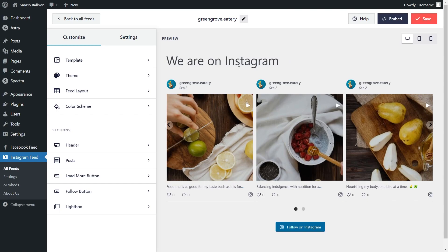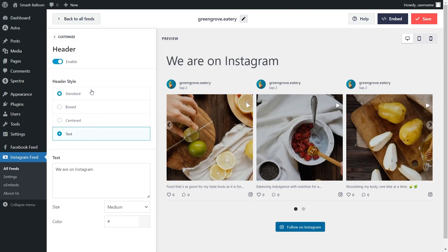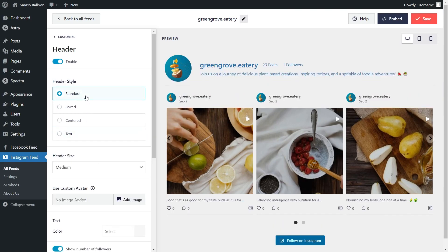Next, if you want to modify the header on your Instagram feed, on the left-hand side, click on Header. Inside, you can see we have several different header styles you can choose from. Currently, we have the text header selected, which allows you to customize the header text. Other than that, we have a centered style, box style, and even a standard style, which includes your Instagram profile picture, Instagram handle, Instagram bio, number of posts, and number of followers as well.